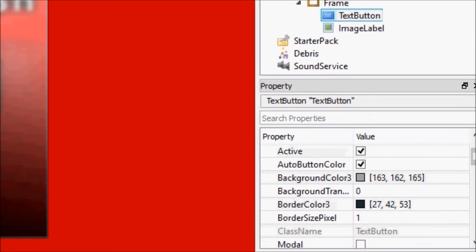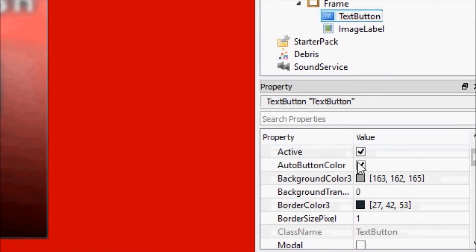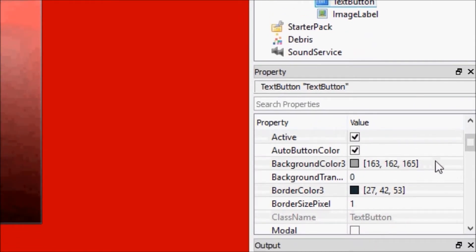We'll go down here, and you see AutoButtonColor. That's a new one. Basically, what that means is when people hover over it, it's automatically going to change the color of your GUI component.